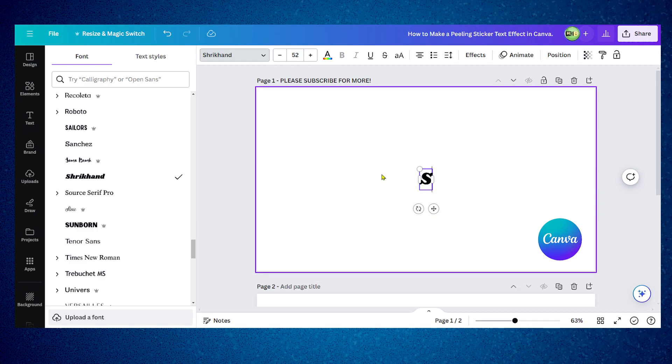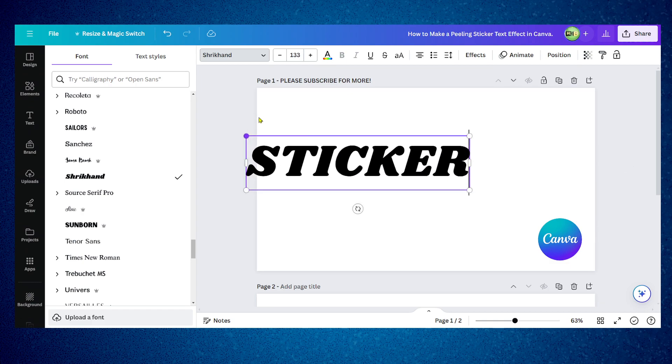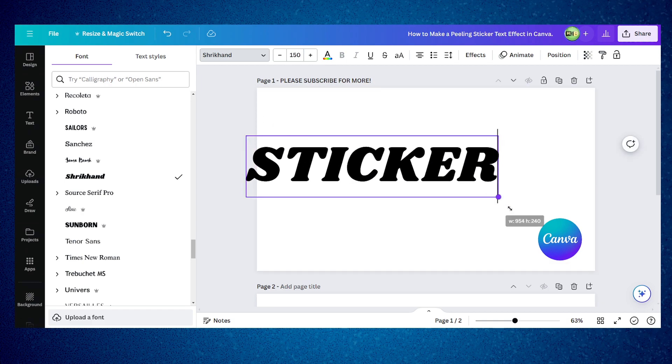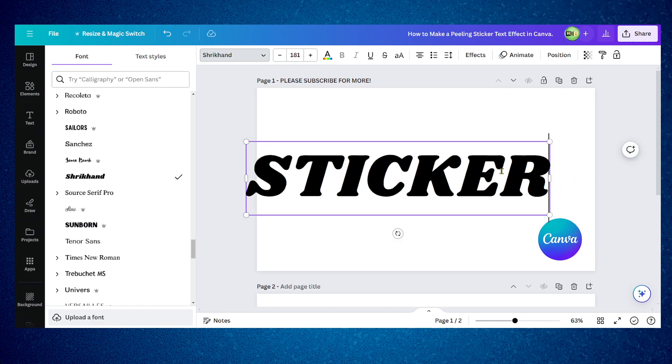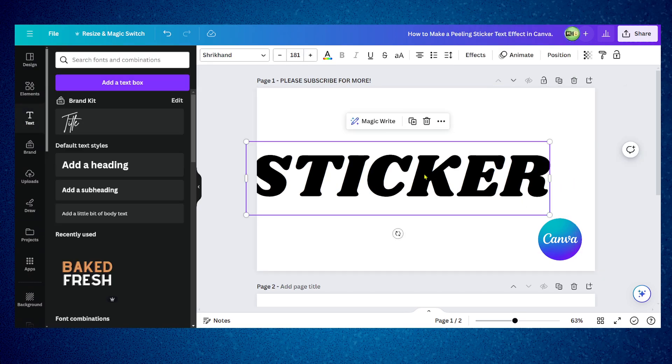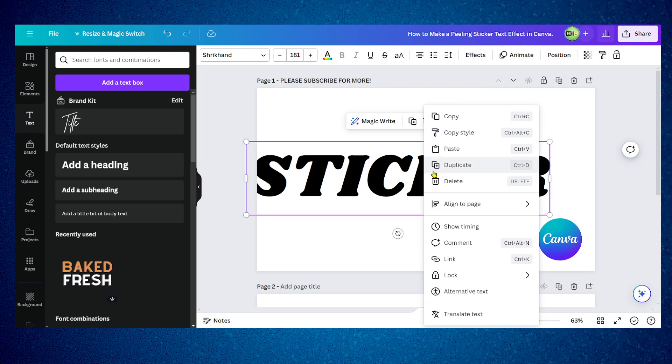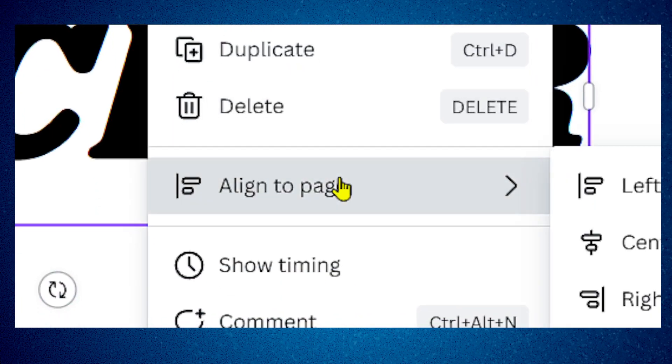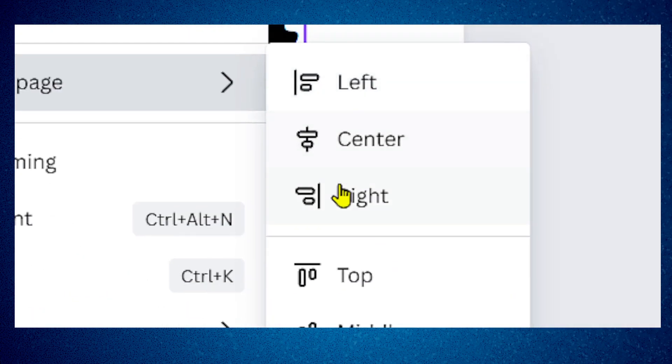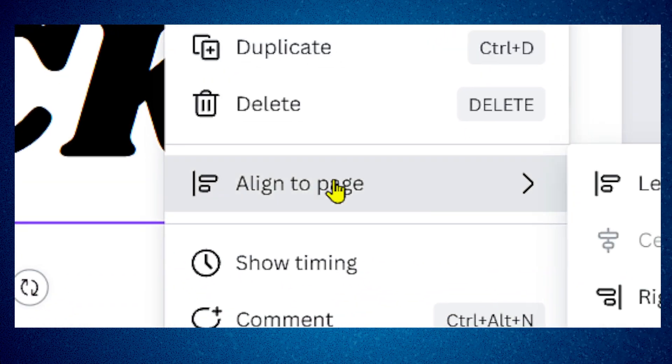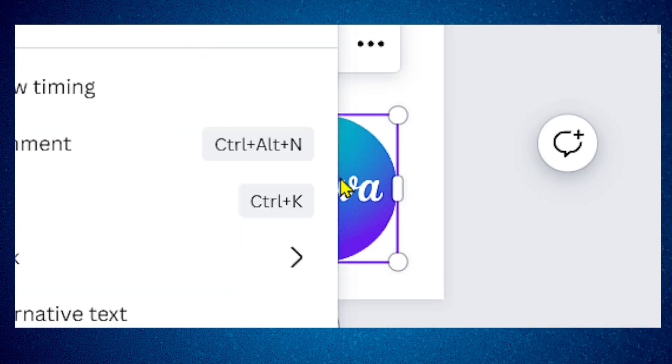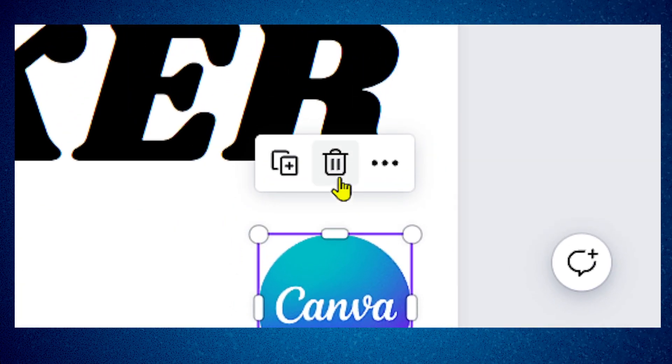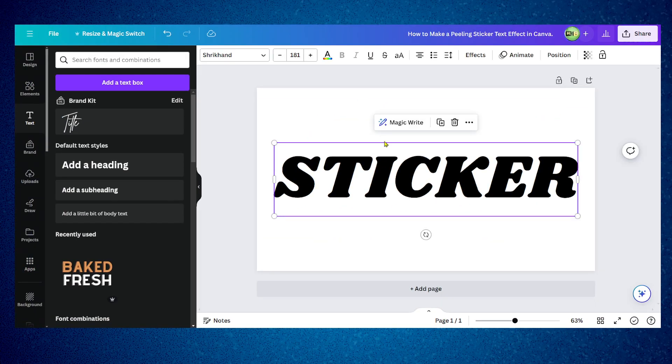I'm going to write 'sticker' here and now increase the size of this text. I'm going to right click on this and click on align center, align middle, and I'm going to remove this logo and remove this as well.